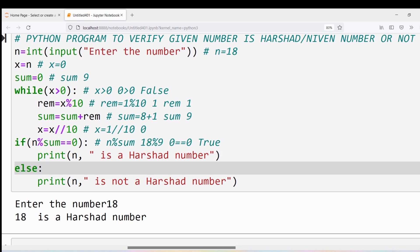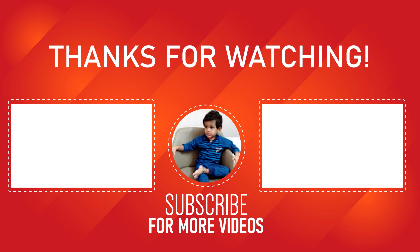I hope you have understood this program. If you have any doubts related to this program, feel free to ask in the comment section — I will try to clear your doubts as early as possible. Thank you for watching the complete video. Have a nice day. Thank you.